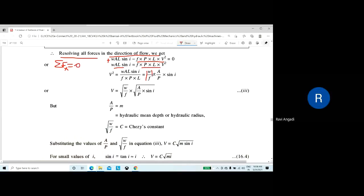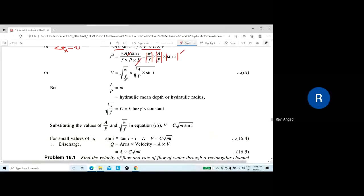Resolving all forces along the direction of flow and setting their sum to zero: W sin I (positive, driving force) minus f·P·L·V² (frictional resistance, opposing flow) equals zero. Since we consider this volume of water to be in equilibrium, we simplify this equation to isolate the velocity term.